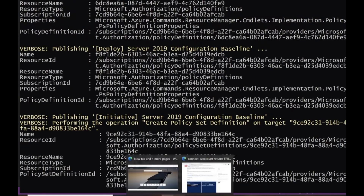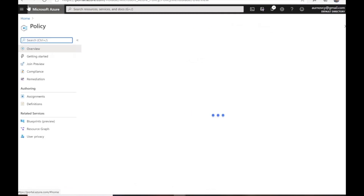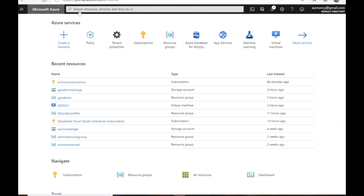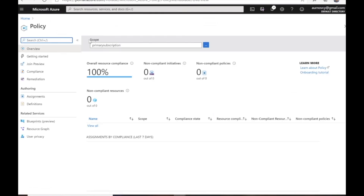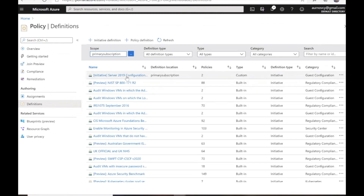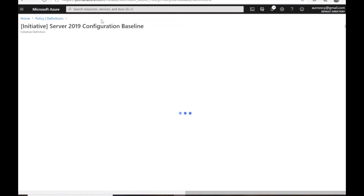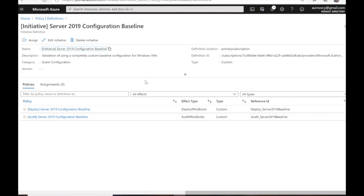Now we can go to the Azure portal and navigate to policy. This is where we'll actually apply the policy to a particular machine or VM. Under definitions, we can see the new initiative — server 2019 configuration baseline — with the deploy and audit effect types. These are the definitions we just created, and we can now see them in the portal.